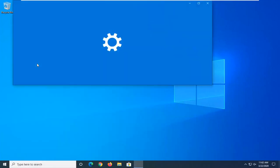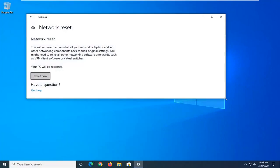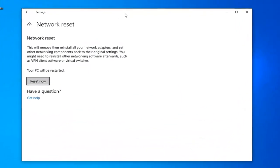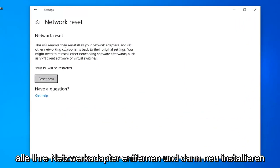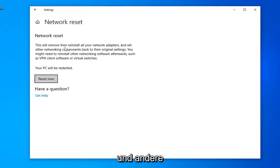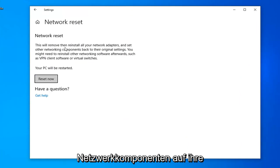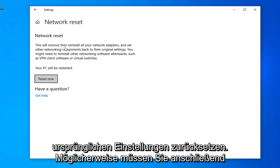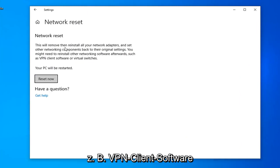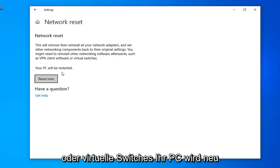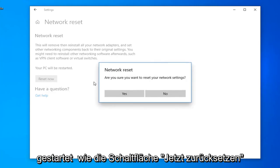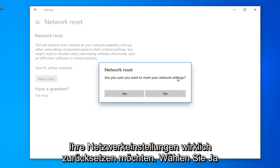Go ahead and click on that. Underneath Network Reset, this will remove and reinstall all of your network adapters and set other networking components back to their original settings. You might need to reinstall other networking software afterwards, such as VPN client software or virtual switches. Your PC will be restarted. Select the Reset Now button. If it asks are you sure you want to reset your network settings, select Yes.